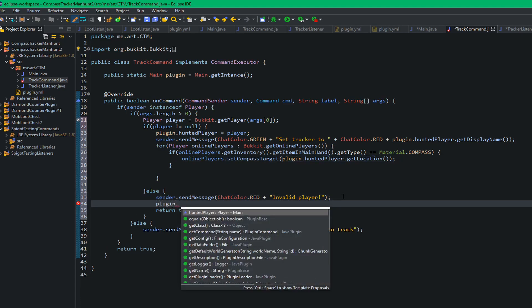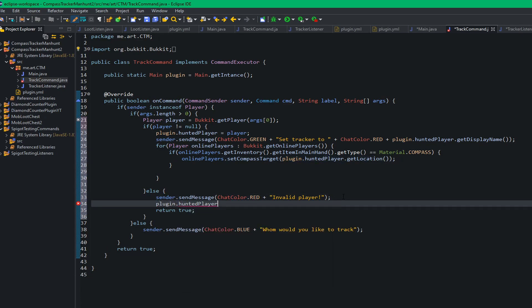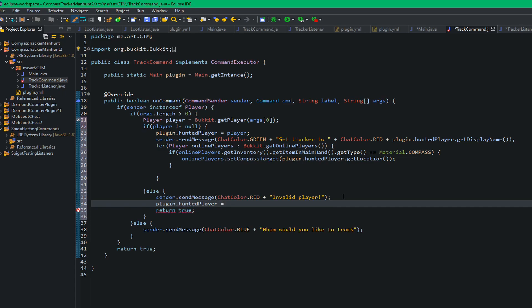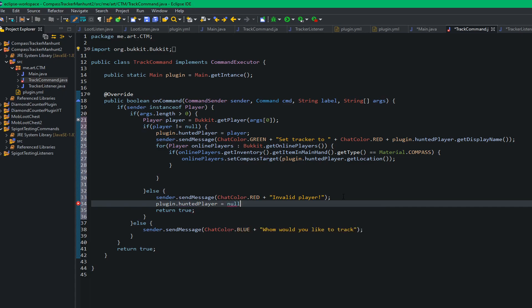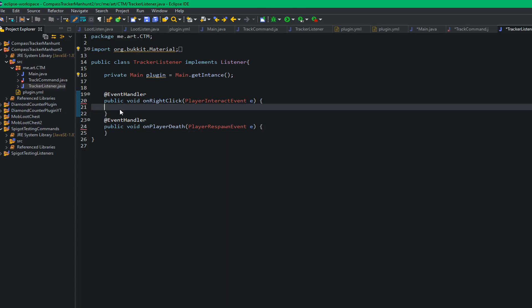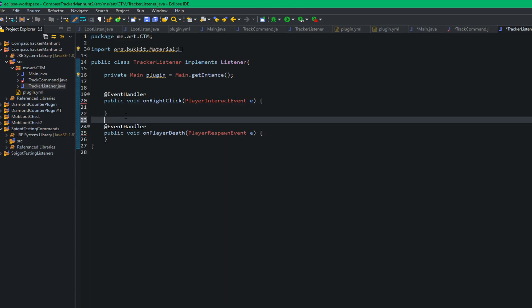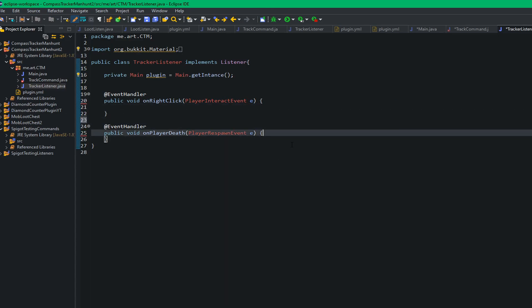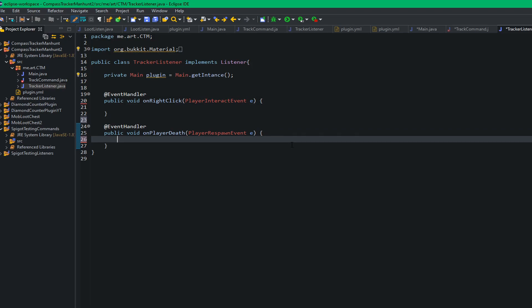We just wanted to have nothing there. So now going with the listener, we want two events here. We want the on right click event so we can set the player's location, and then we want the on death event so that when you die, if you are a hunter, you can get the compass back.